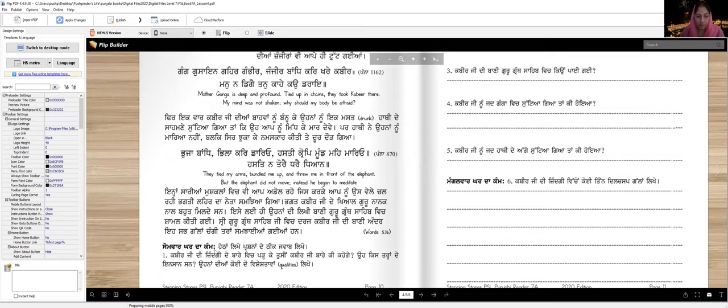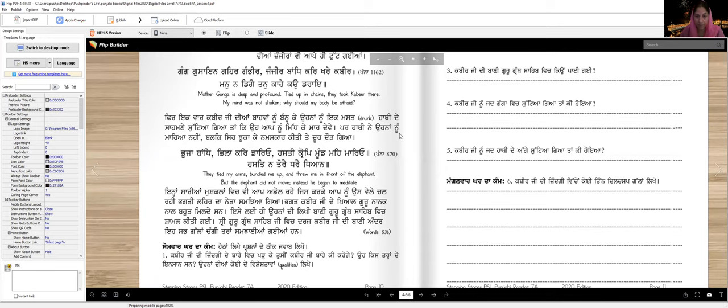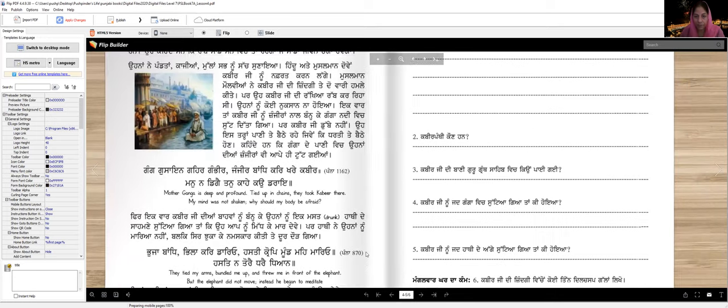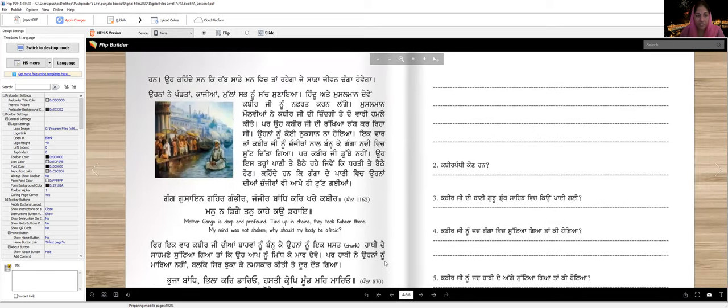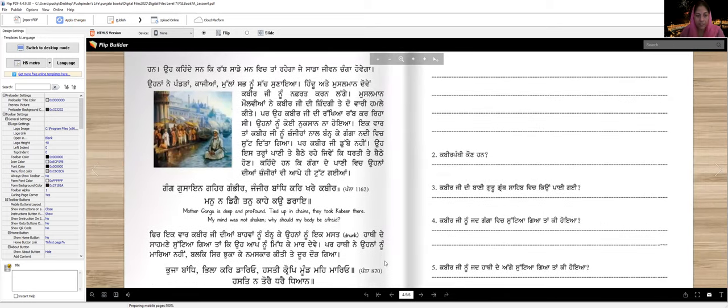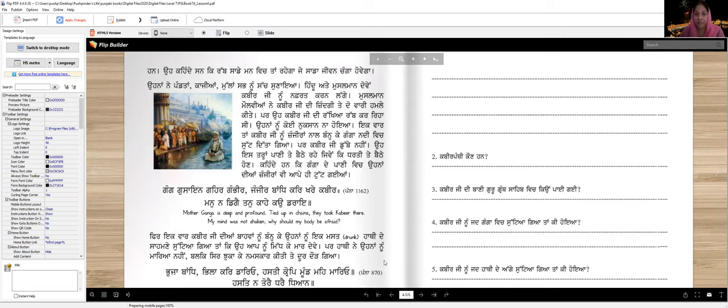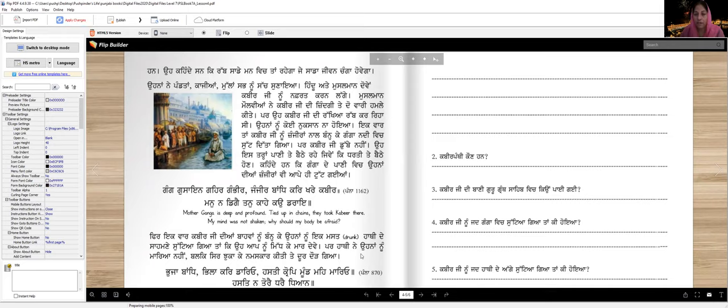Now homework. Write the correct answers to these questions. After reading about Kabir Ji's life, what will you say about him? What kind of person was he? Write any two special qualities. You've learned many special qualities: he was born in a Hindu family but raised by a Muslim family, yet his thoughts aligned with Sikhs. We learned that he opposed rituals and superstitions. He believed that God resides within every person, within every being. Good actions make us better. These are all special qualities. You can write any two of these.